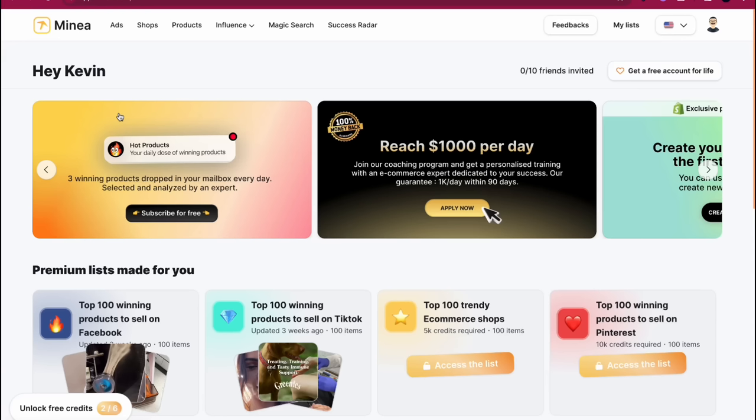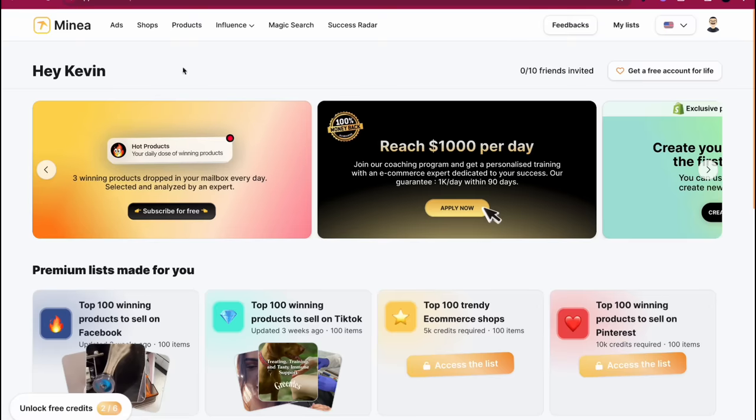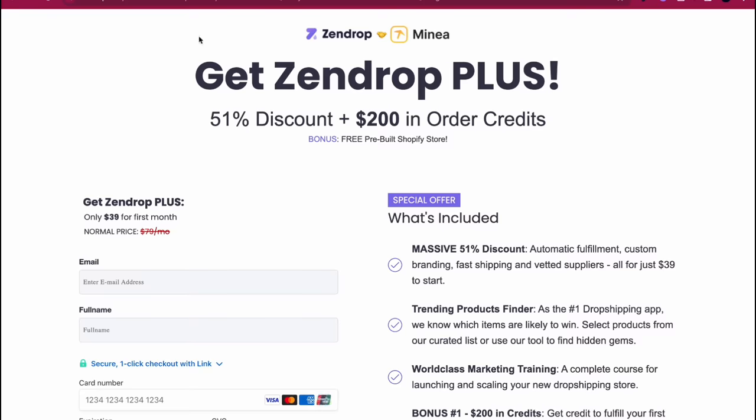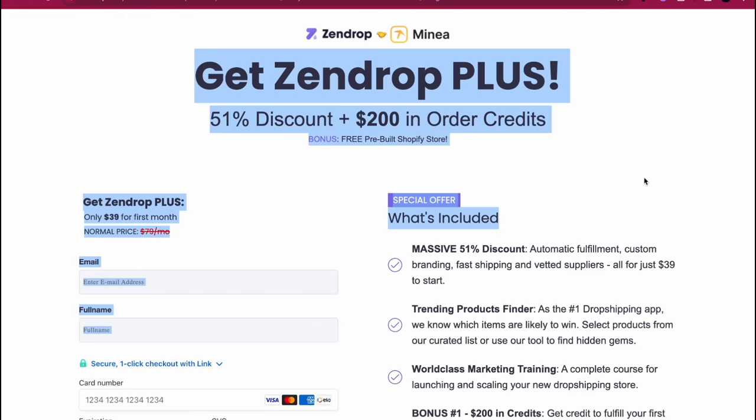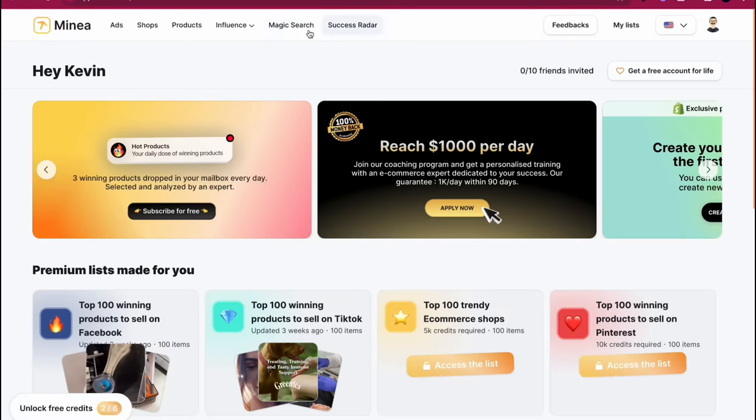If you're on TikTok or Instagram or whatever and you see a product and you can't find it on Zendrop by name - by the way, if you guys don't know what Zendrop is, go to the link down below right now and they're gonna give you $200 to literally start dropshipping. So what I do is I click on the magic search section here.